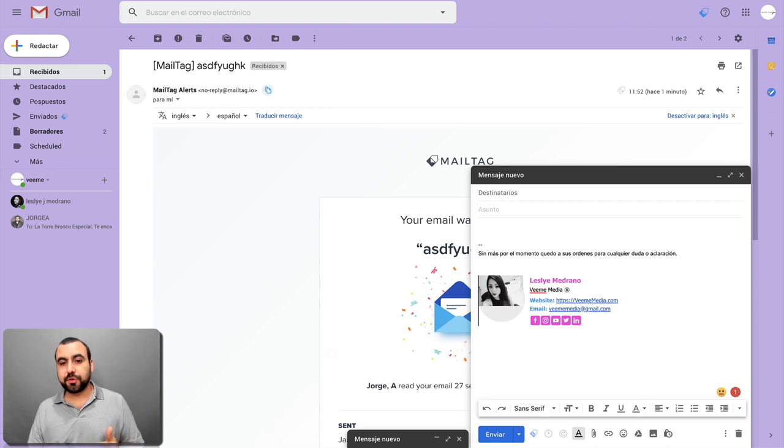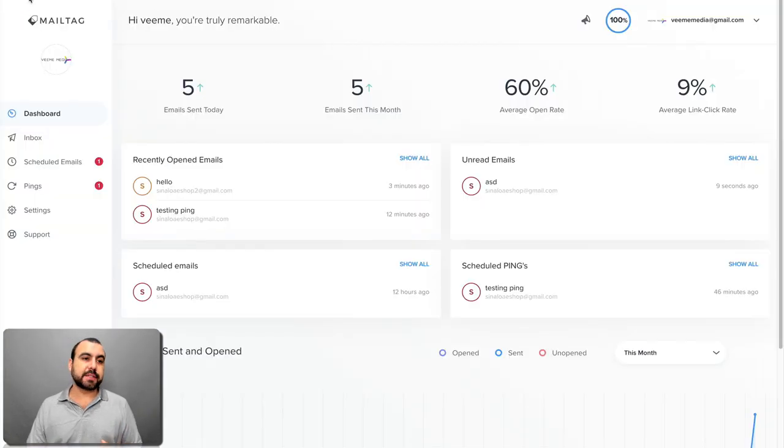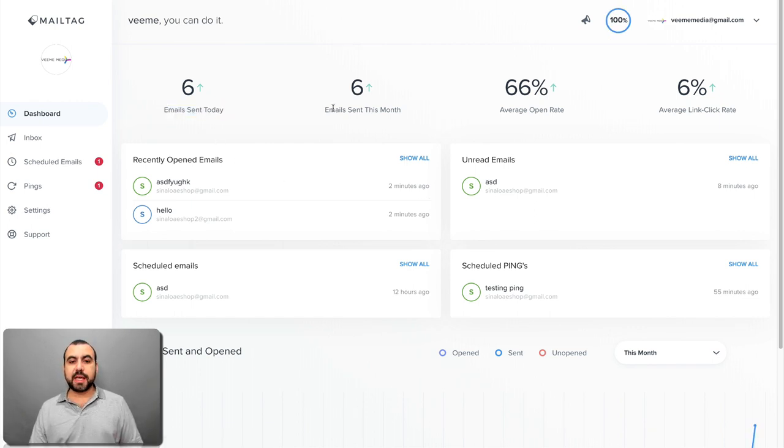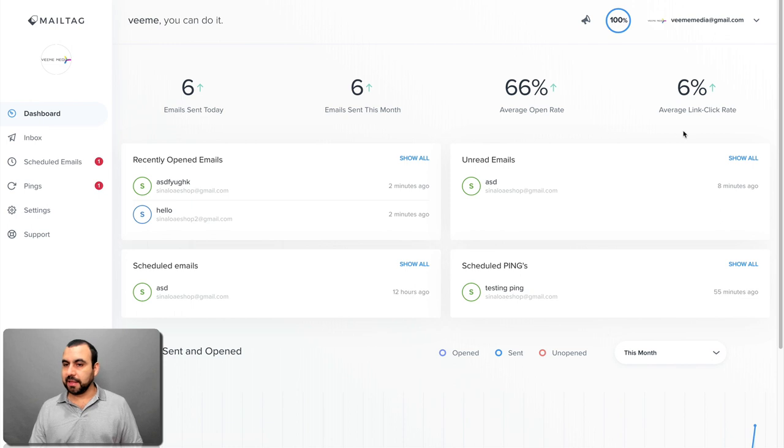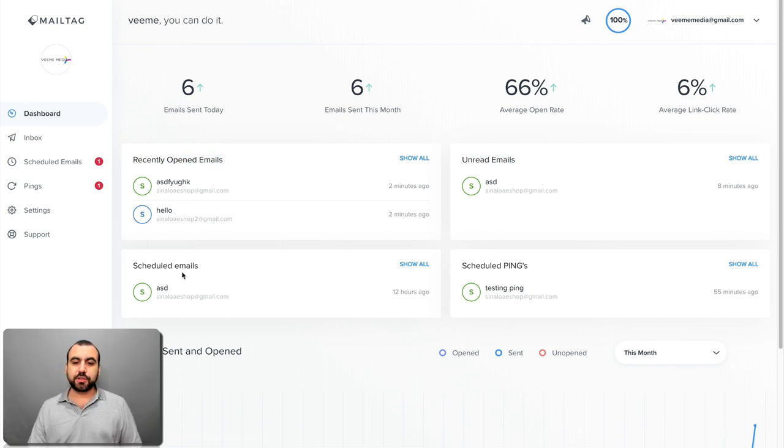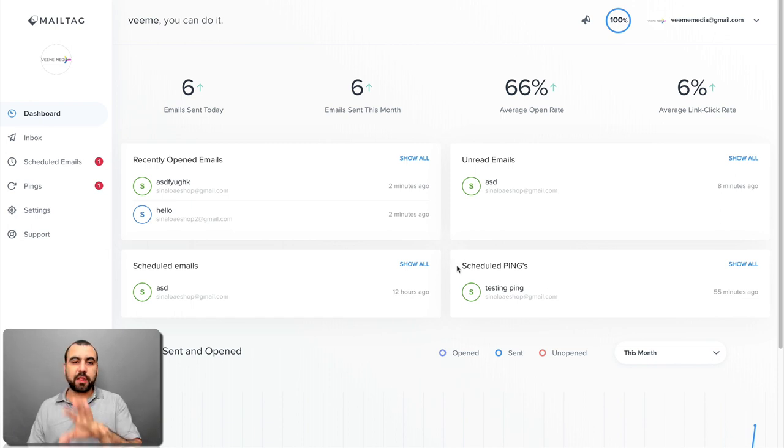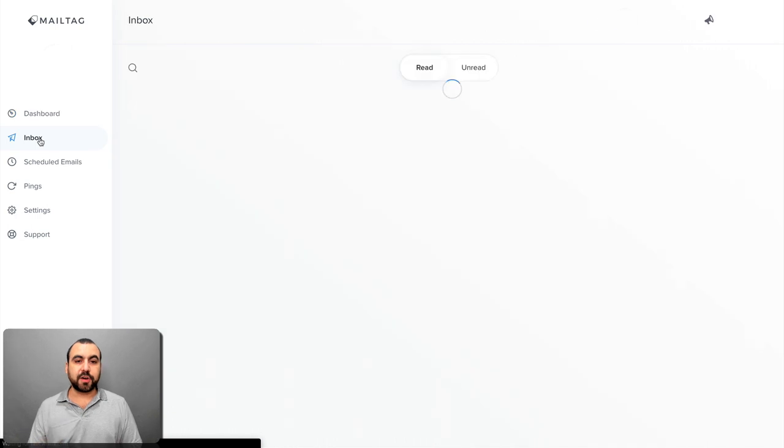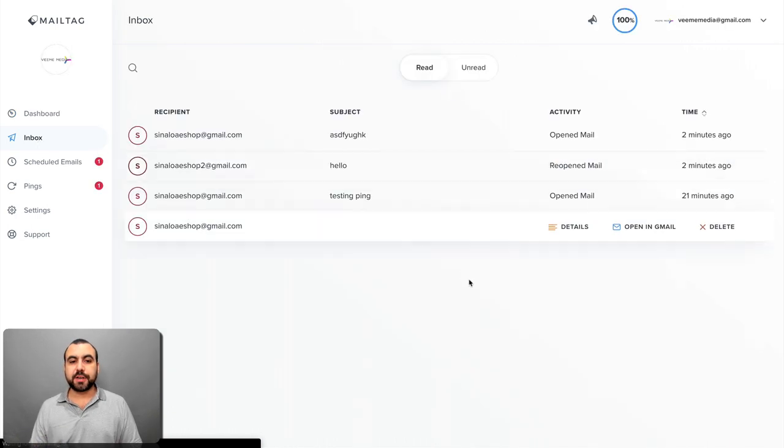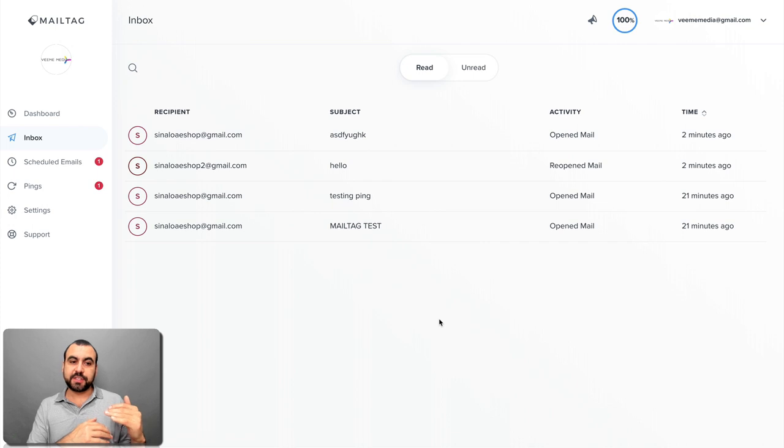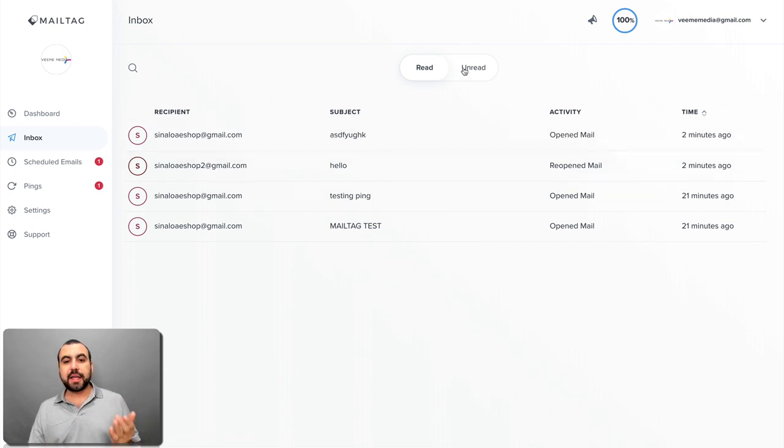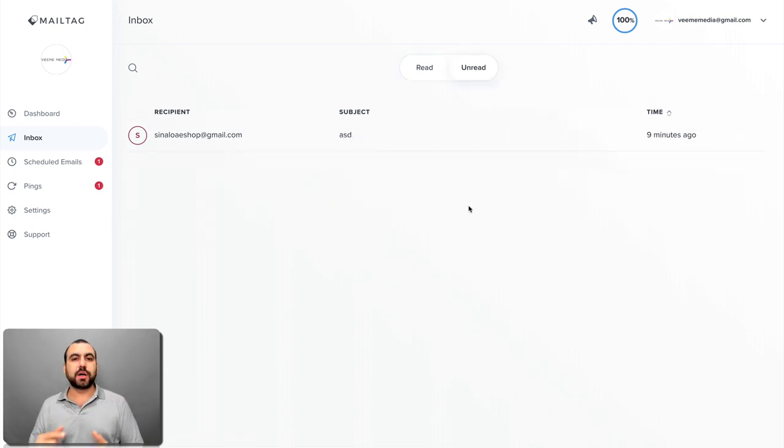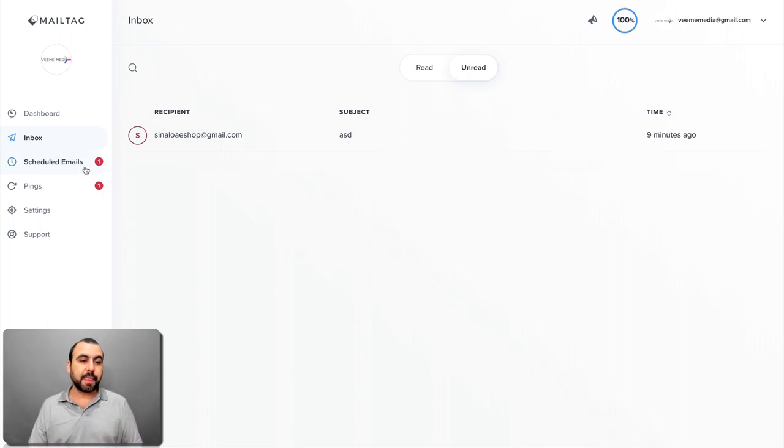MailTag gives you really cool analytics that you can have here in one single dashboard. Let me refresh it so you can see: email sent today, this month, average open rate, average link click rate. You got recently opened emails, unread emails, scheduled emails, scheduled pings, and you got all that information in one single dashboard really quick and really fast. You also have another inbox here. So you don't have to be searching around on the email and Gmail to see if they read it or not. I can head on over right to the unread and I know who hasn't read it in one single place. So that's really awesome.